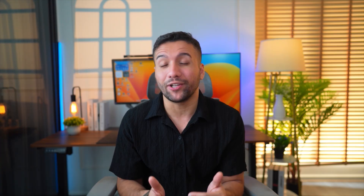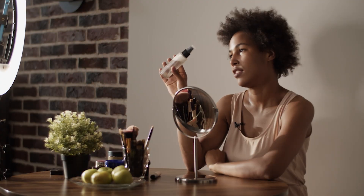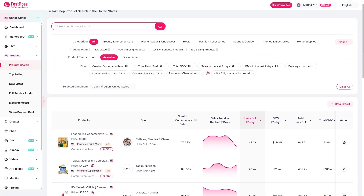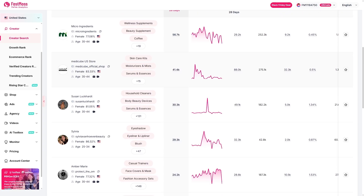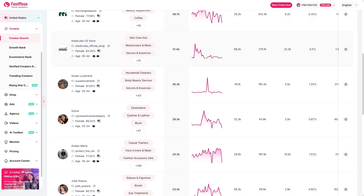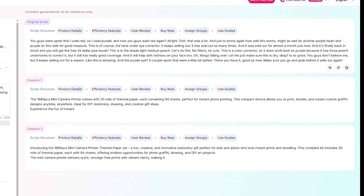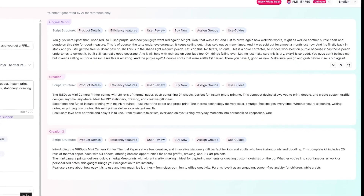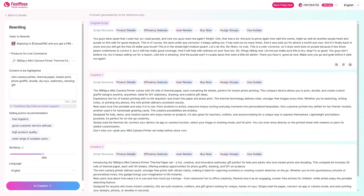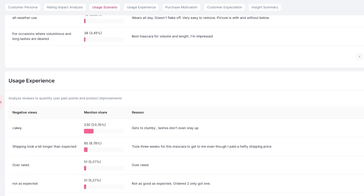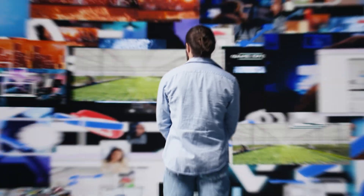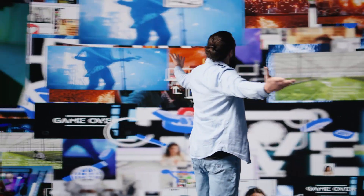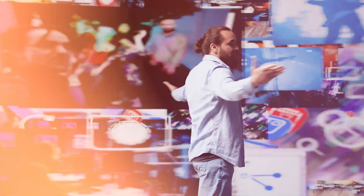Let me show you how I'd actually use this in real life. Let's say I want to launch a beauty gadget. I go into product research, find something trending. I switch to creator discovery, reach out to influencers already promoting that niche. I use the AI toolbox to generate a new video script tailored to my brand. Finally, I check the voice of customer, see what buyers are saying, and refine my pitch. In under 20 minutes, I've got a full strategy built on real data, not guesswork.